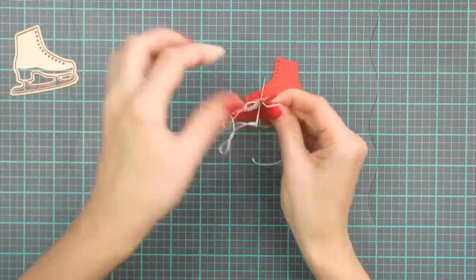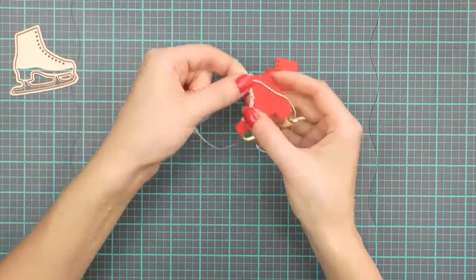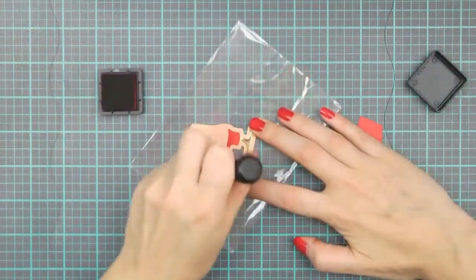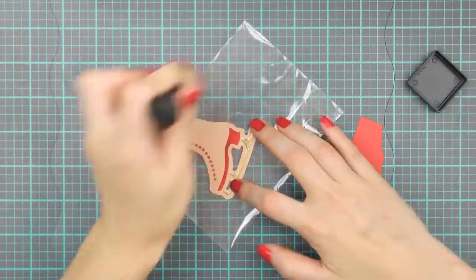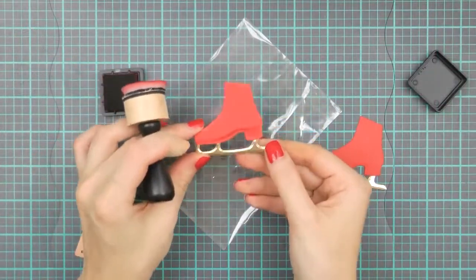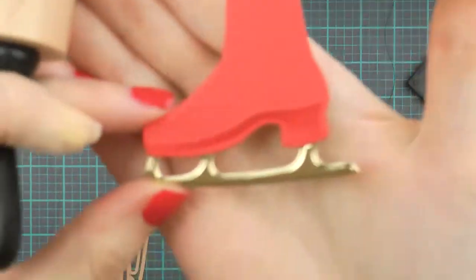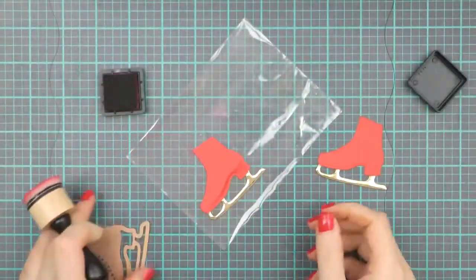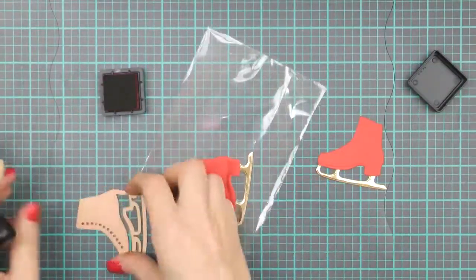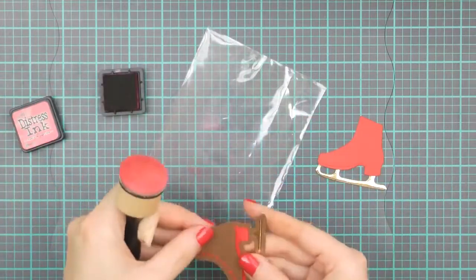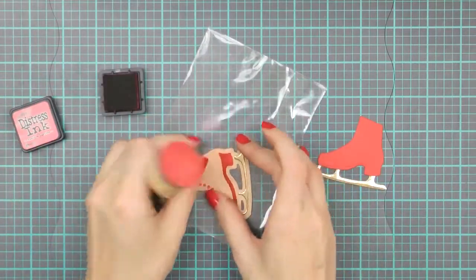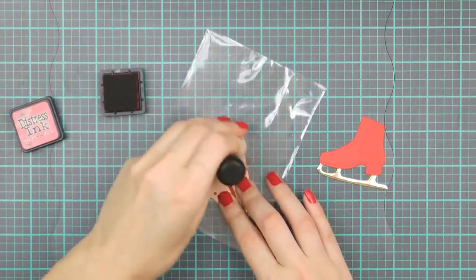Now if you want, you can also stencil through a die to add additional detail. And here I'm using red distress ink and stenciling quite a bit of ink onto my die cut. I'm not going to use this particular stenciled die cut on my project, but I wanted to show you different ways you can enhance your die cuts and stenciling is definitely one of them.